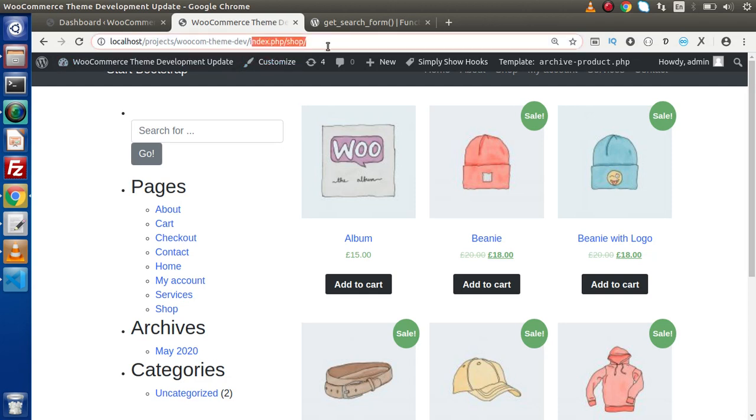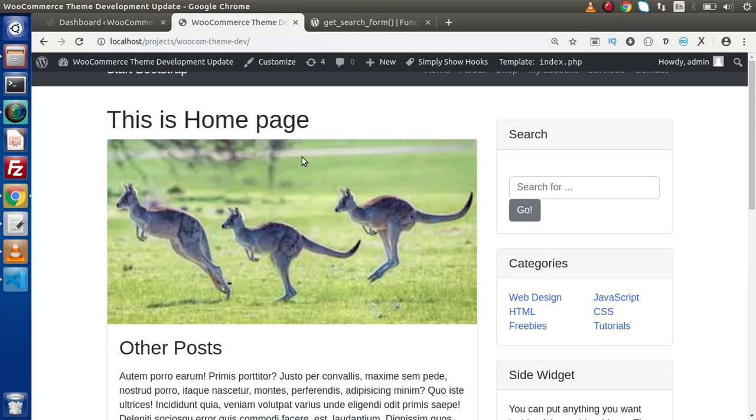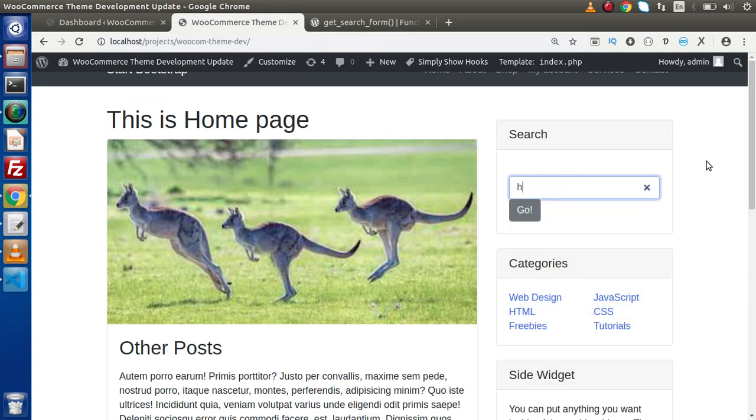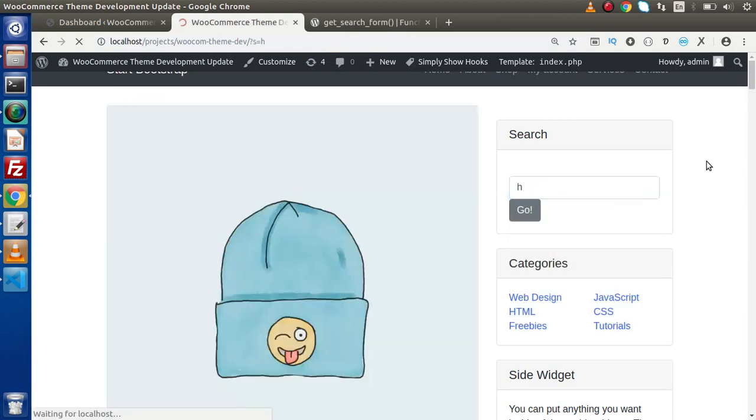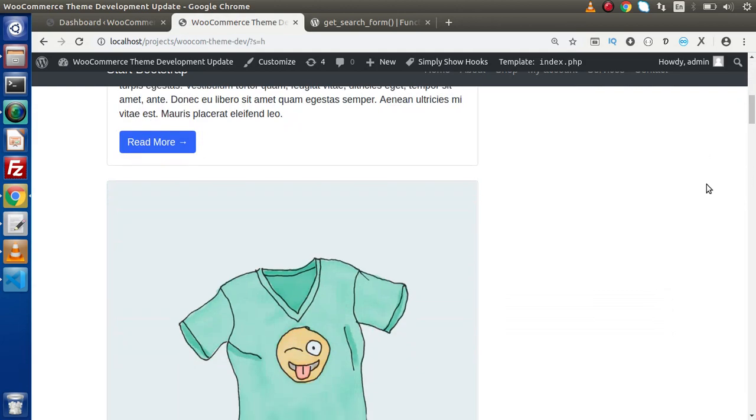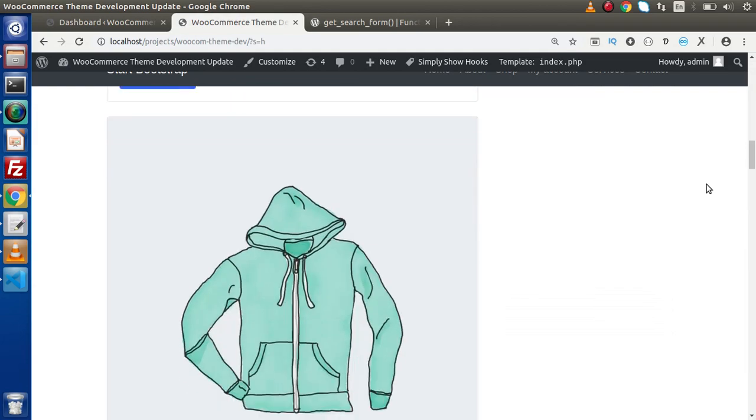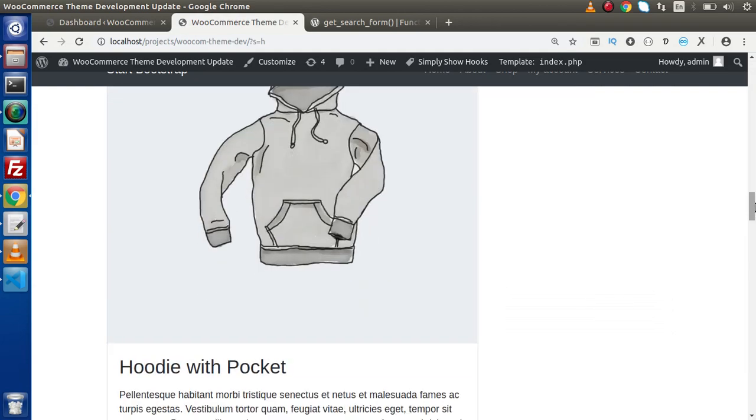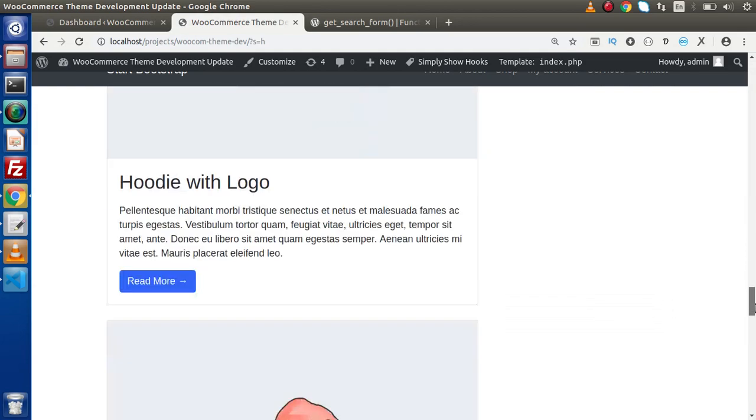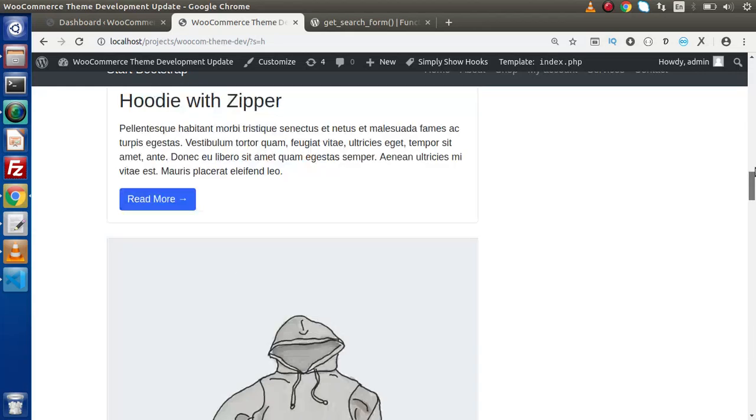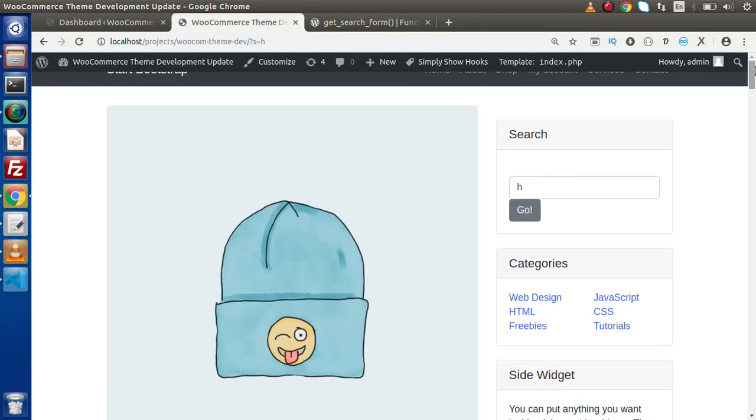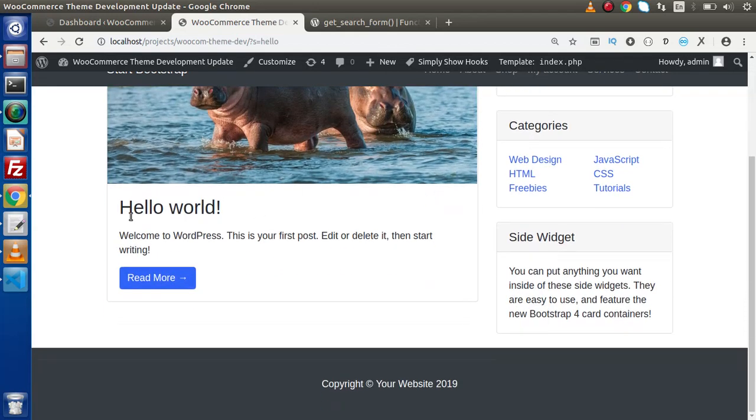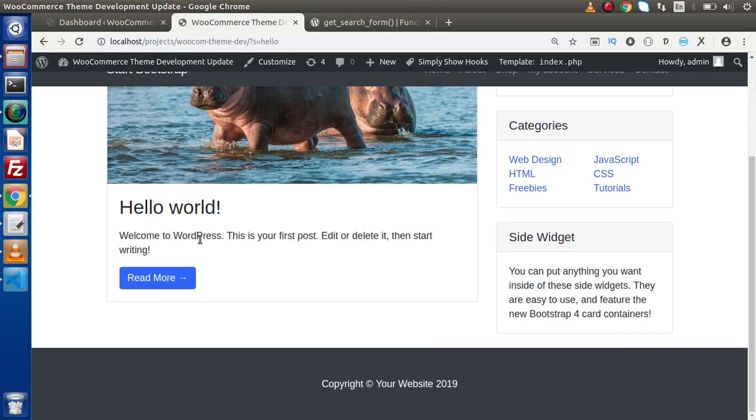Now if we go to the homepage and search with the name of H, pressing enter, we are getting all the products. As well, if I type hello and press enter, we are getting all our posts as well. This is the post what we have created.